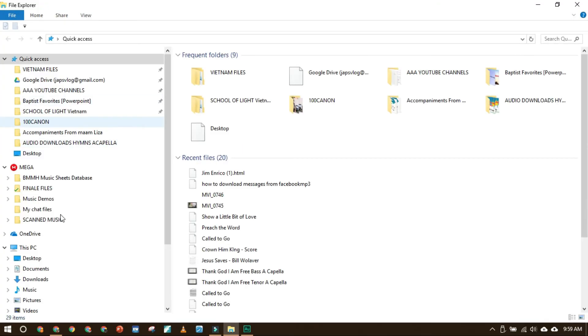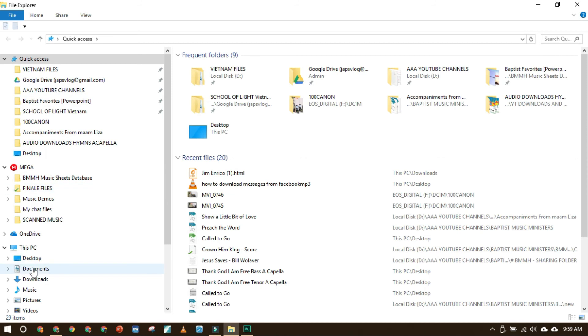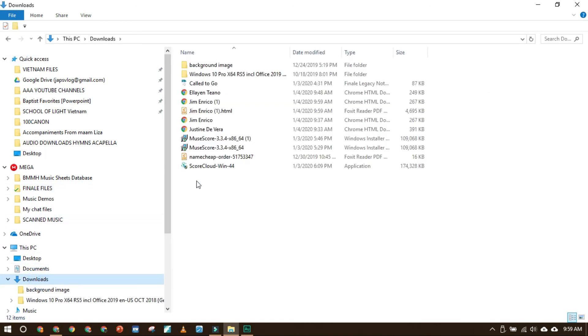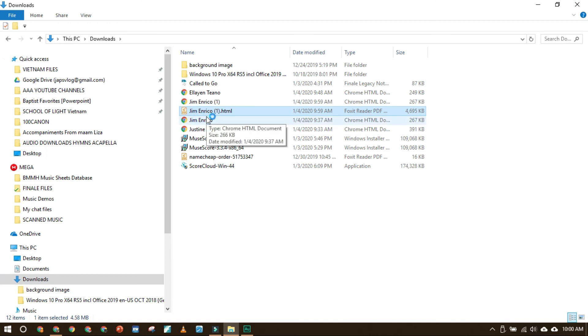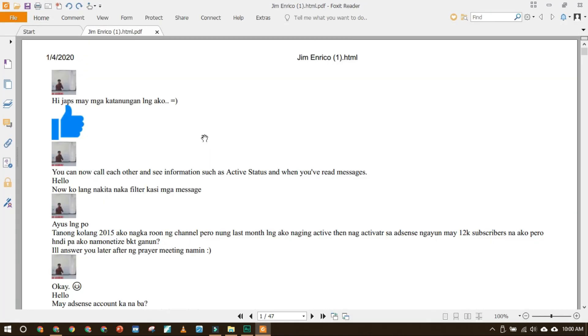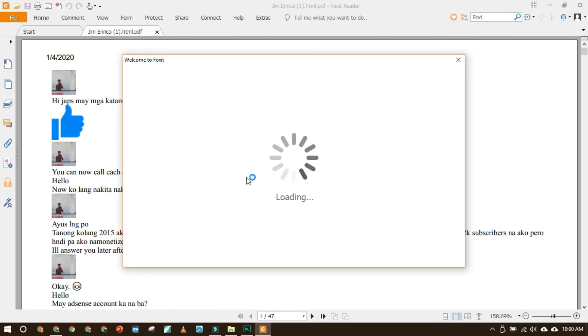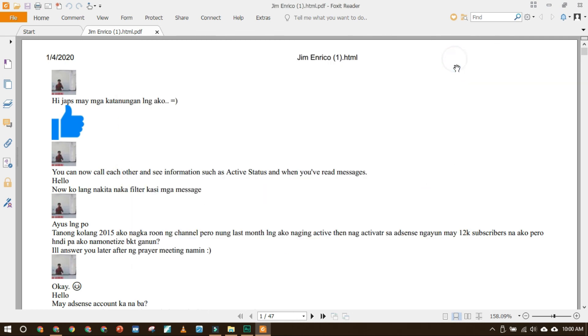And you can see it in the downloaded files. So here it is. You will see the conversation from the beginning of time.